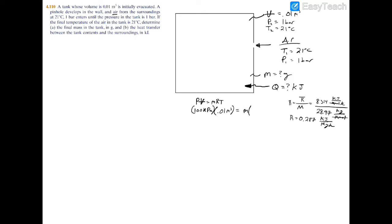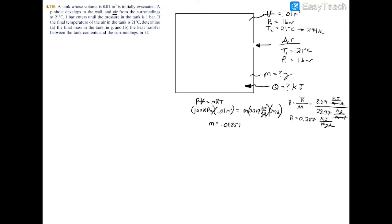Plugging in R = 0.287 kJ/kg·K and converting temperature: 21 degrees Celsius equals 294 kelvin. With everything known from the ideal gas law except mass, solving gives mass = 0.01185 kilograms. Converting to grams by multiplying by 1,000 gives 11.85 grams. That's the answer to part A.